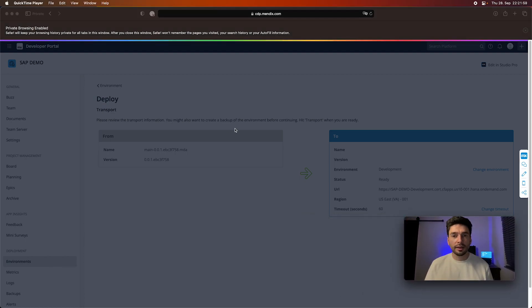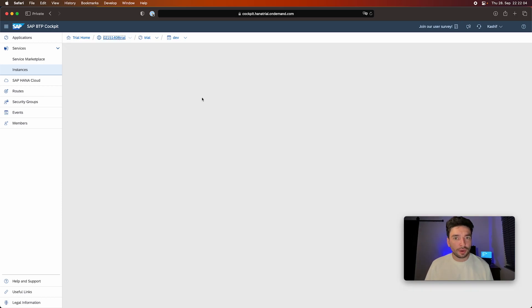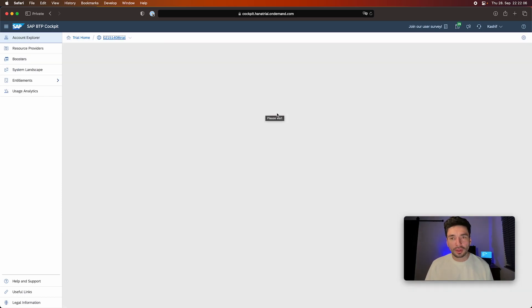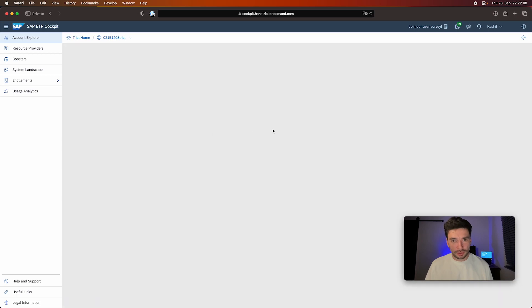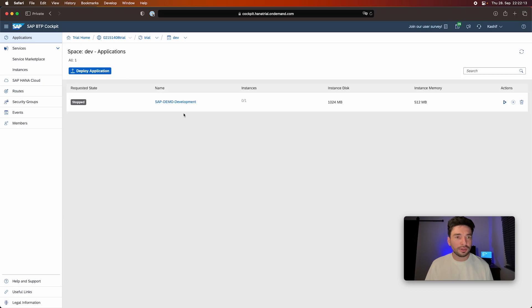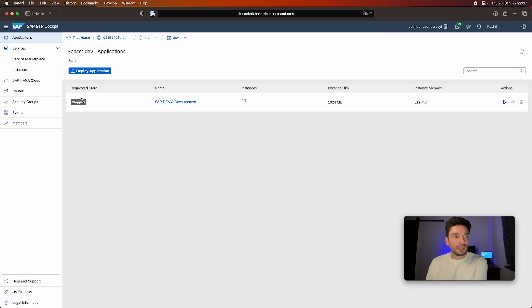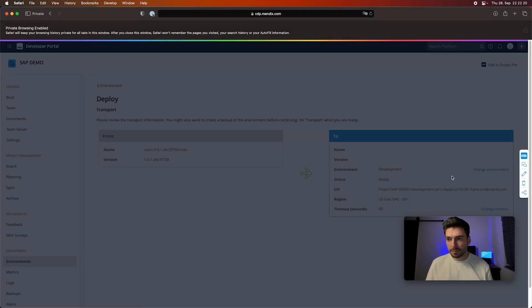And then we're now going to see the transport. Let's see what happens here on our SAP sub-account in the meantime. So when I go in here, I will see one application appeared here. I can see my SAP Demo and demo development. It's right now stopped because it's just deploying it.